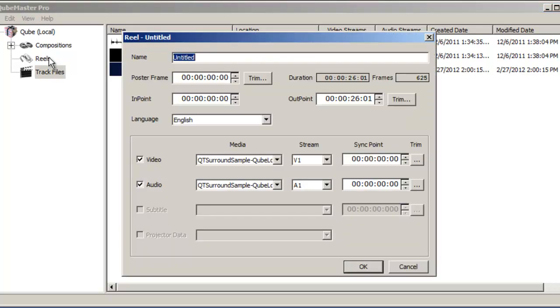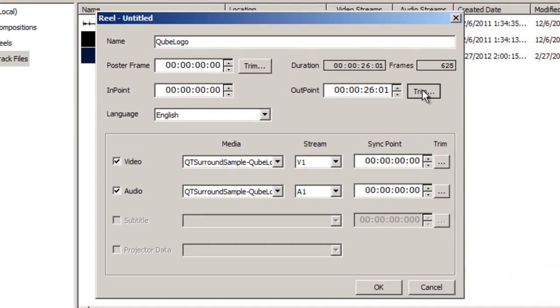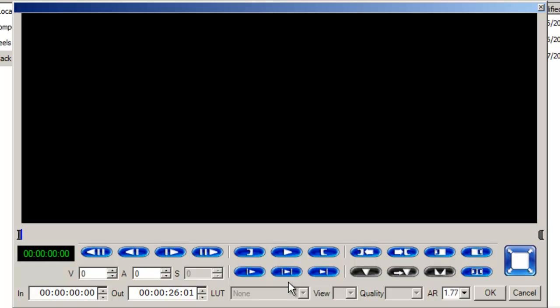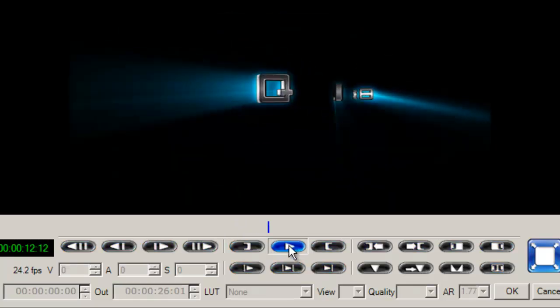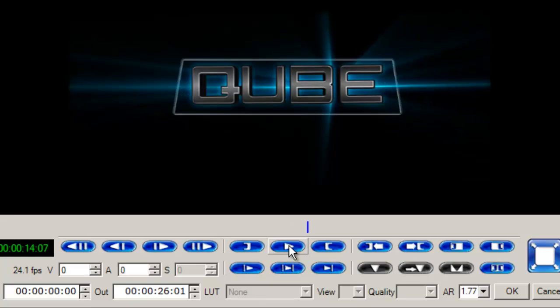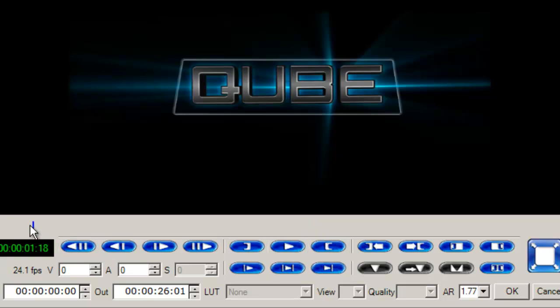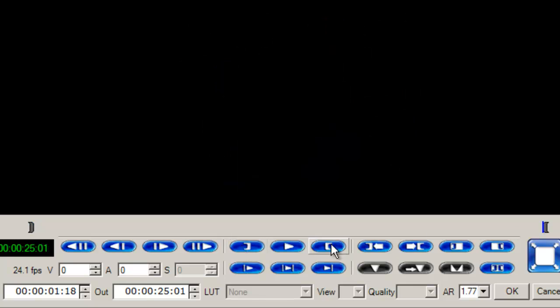This new track file is then dragged into the Reels pane to create a reel, which can be named appropriately and previewed using the Reels pane window. If required, the original file may also be edited by adding in and out points to remove portions of the clip that are no longer required in the final digital cinema package.